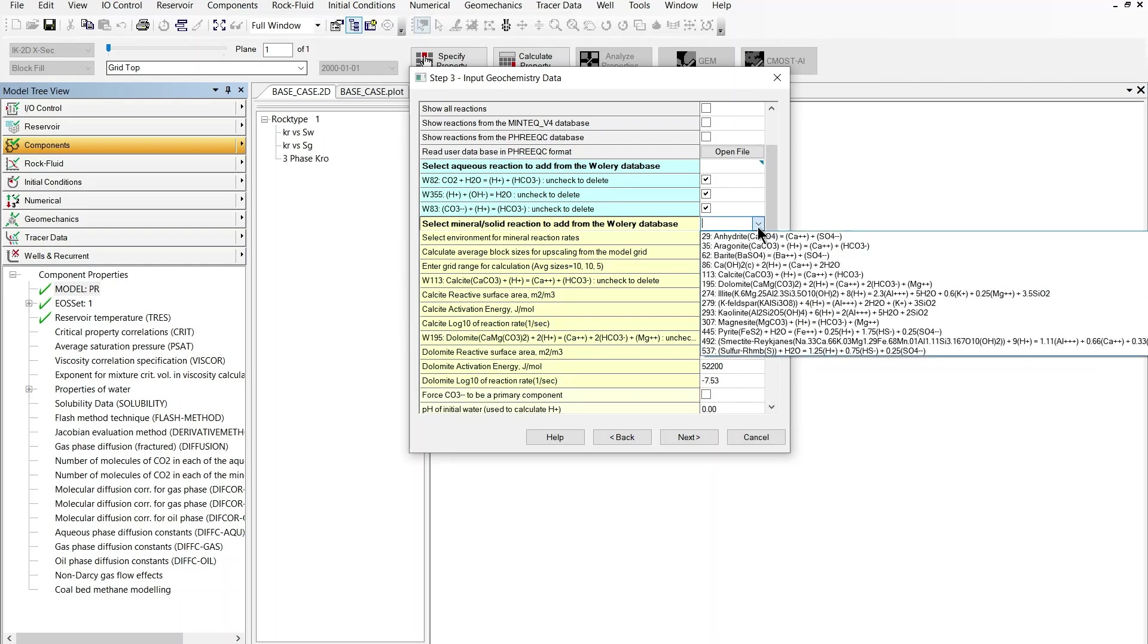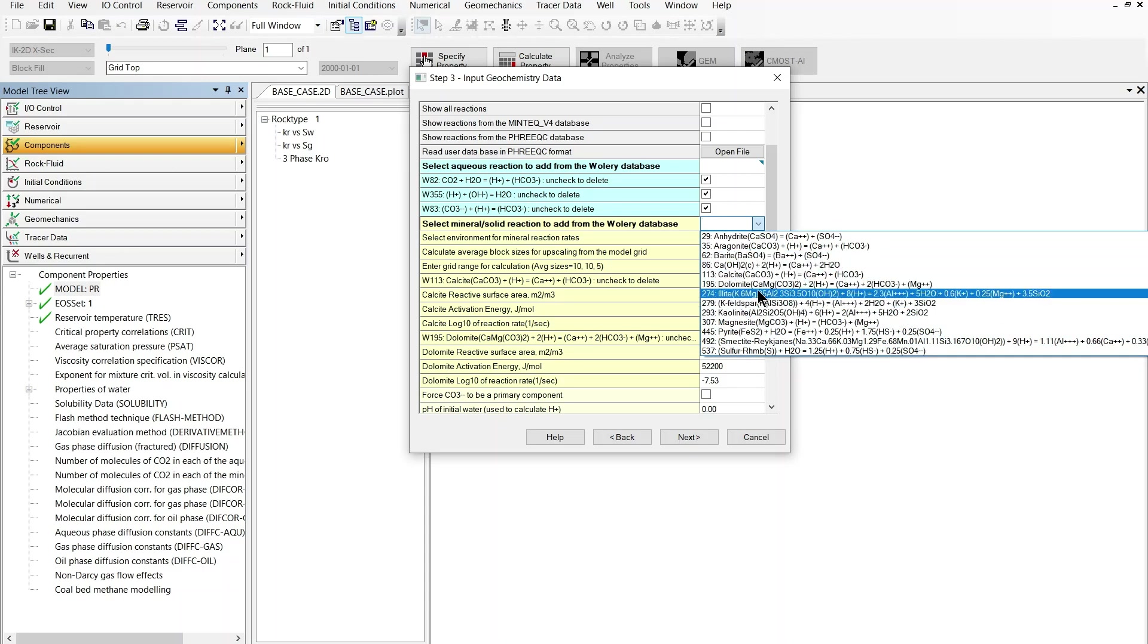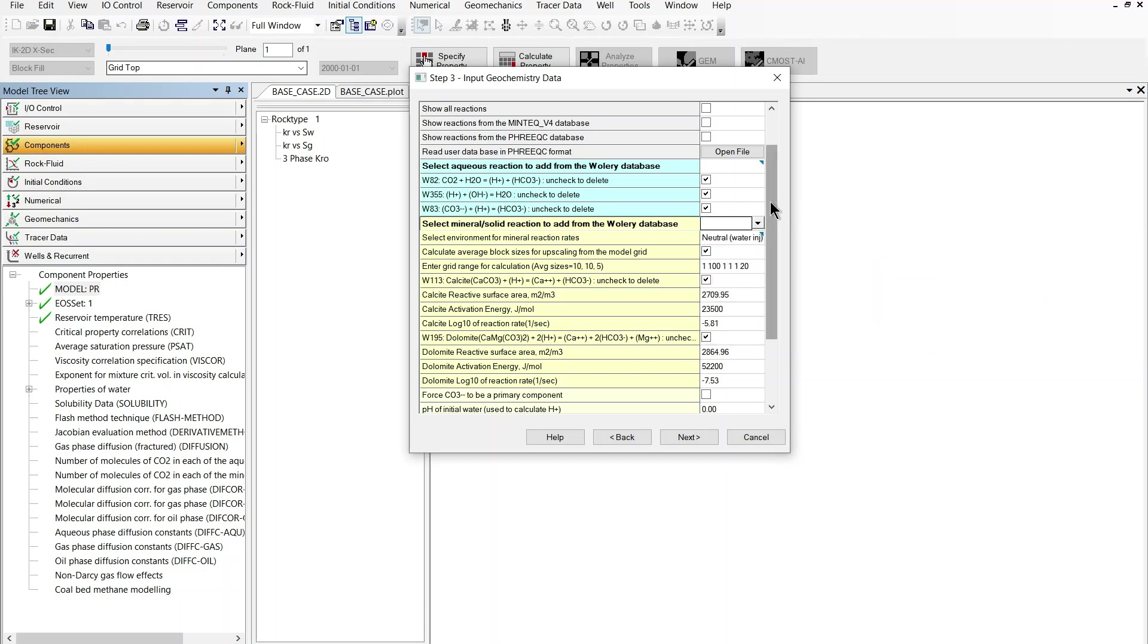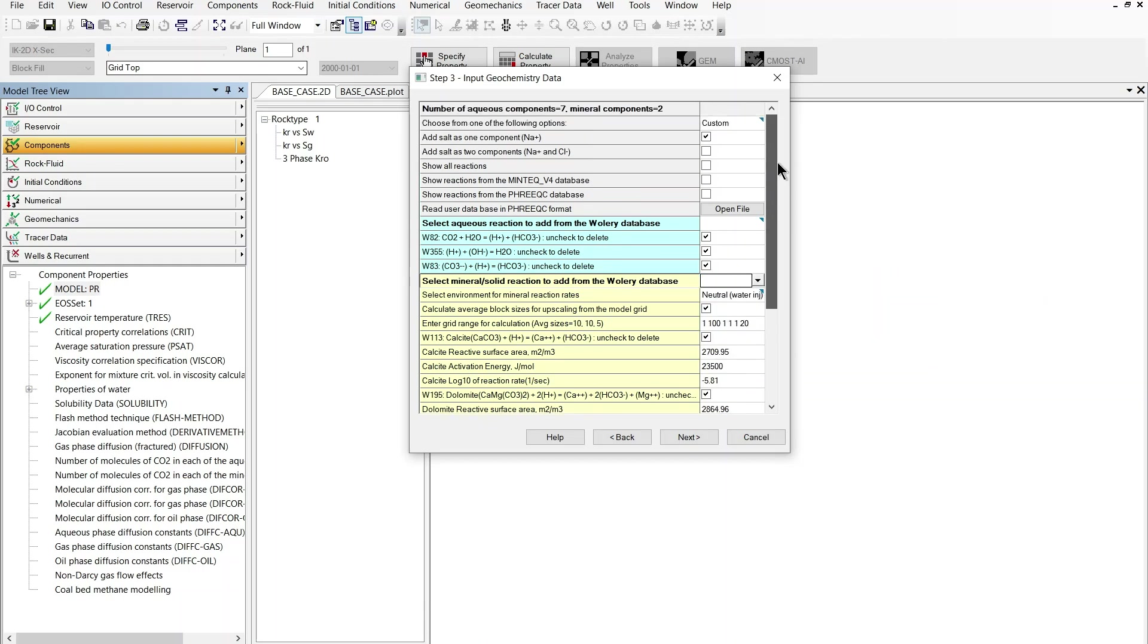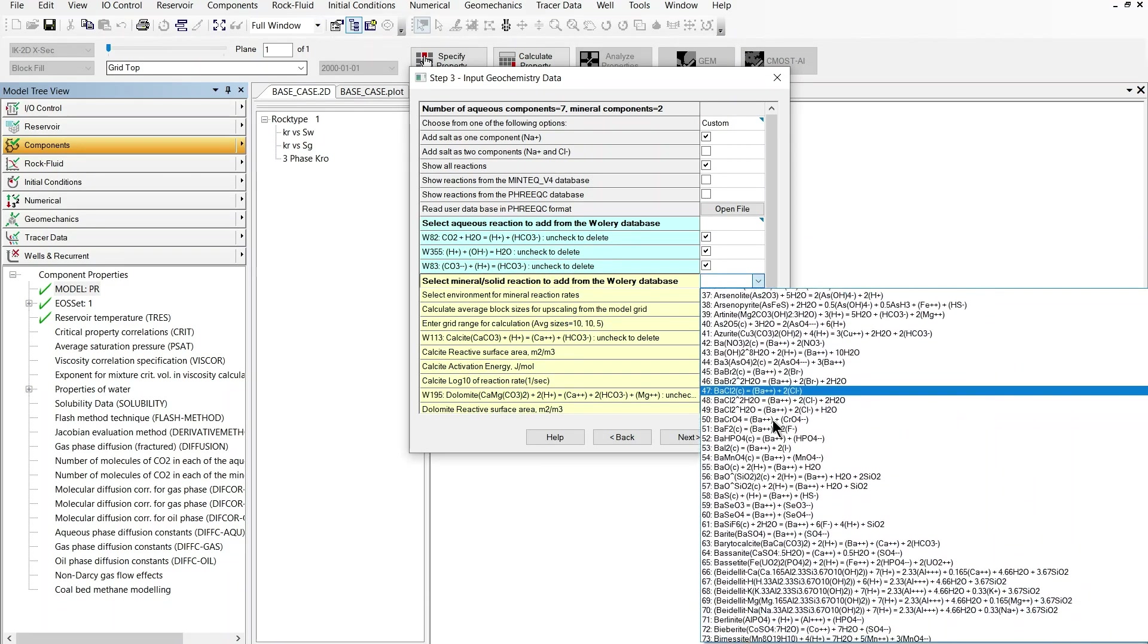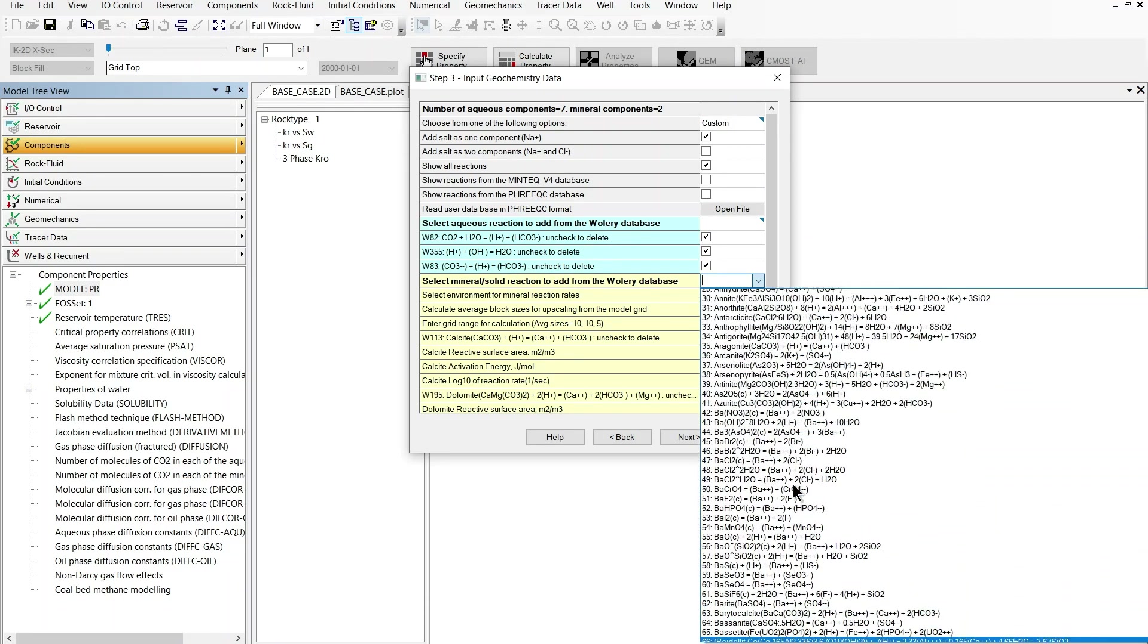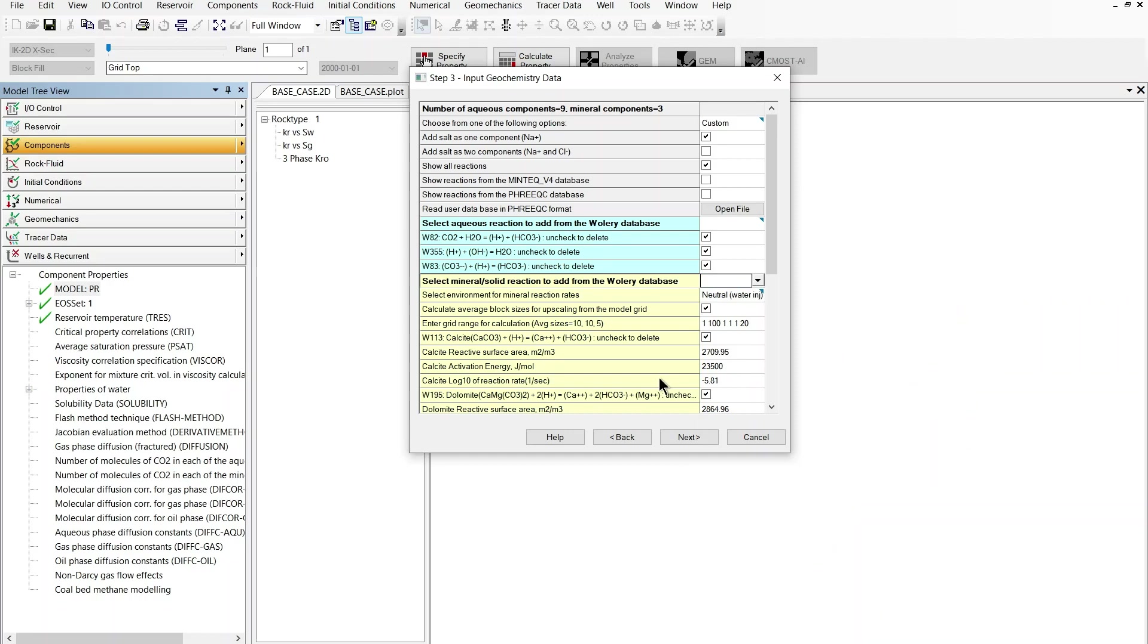But as you can see I don't have the anorthite reaction and the reason is because this is only a subset of the whole Wateq database set of reactions for minerals. So if I want to see a reaction which I can't find on the subset list I can check the option show all reactions and now when I go back to the same drop down list I can see that this is far longer than it was previously and now I can see my anorthite reaction which I'm going to select.